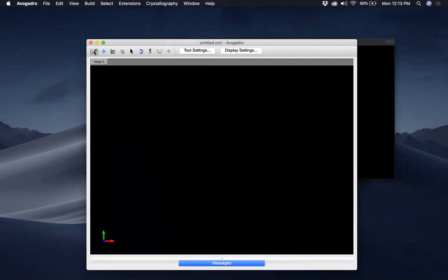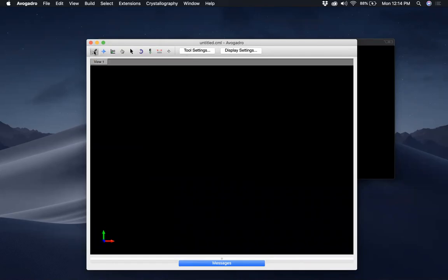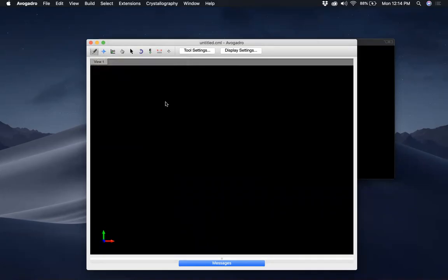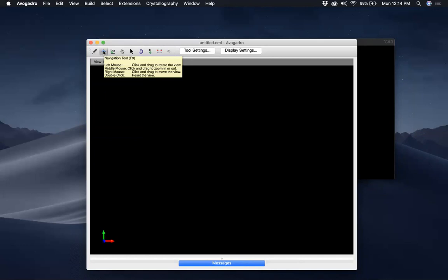It shows 'Draw Tool' and the keyboard shortcut is F8, and it tells you how to use it. With the left mouse button you click and drag to create atoms and bonds; if you need to delete, you use the right mouse button. On a laptop you just click once and it will draw something. This is the Navigation Tool and the instructions are shown here.